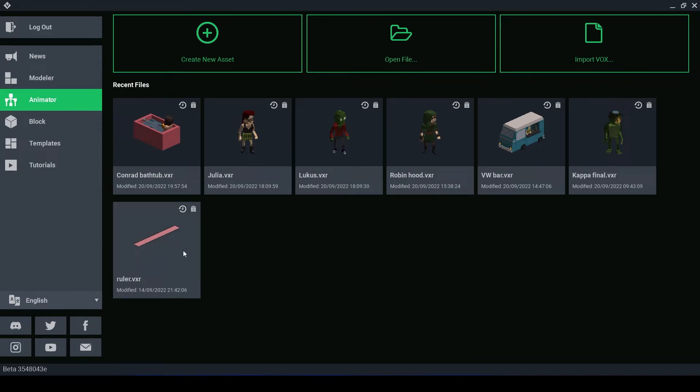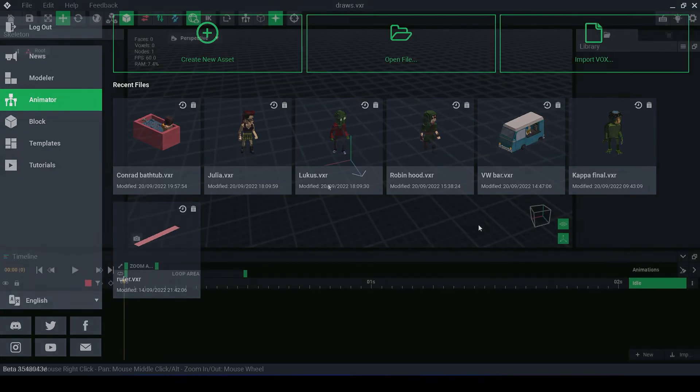Here you can see the most recent projects, Create New Asset, Open File and Import Vox.